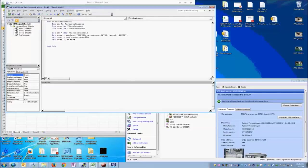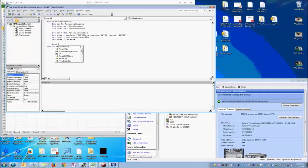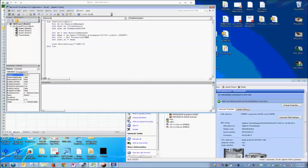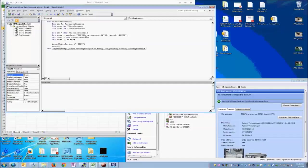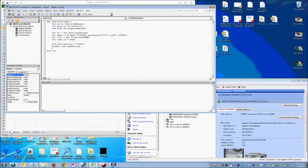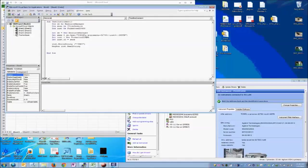Once we've done that, we then tell the inst object that we want to write a string. We're going to write the IDN string that we can pull from the programmer's reference for the oscilloscope. Then we're going to want Excel to give us a message box with the return value of that. So we do an inst and then a read string, which will pull back the result from the instrument. Once we've done that, it'll show us the IDN string for our scope.